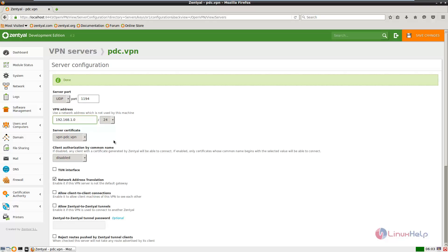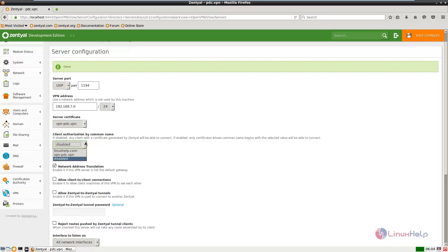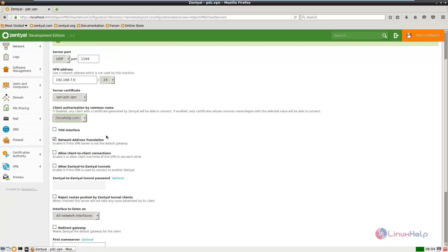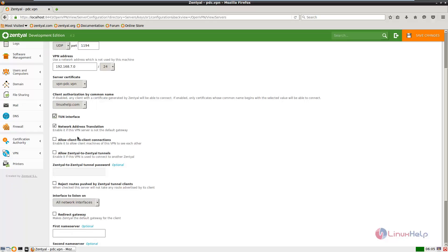Set the network address to 192.168.7.0 and set the server certificate. The server certificate is default. In the client authorization you can select the domain name. Now check the TUN interface. This will simulate the network layer device and operate at layer 3 of the OSI model.